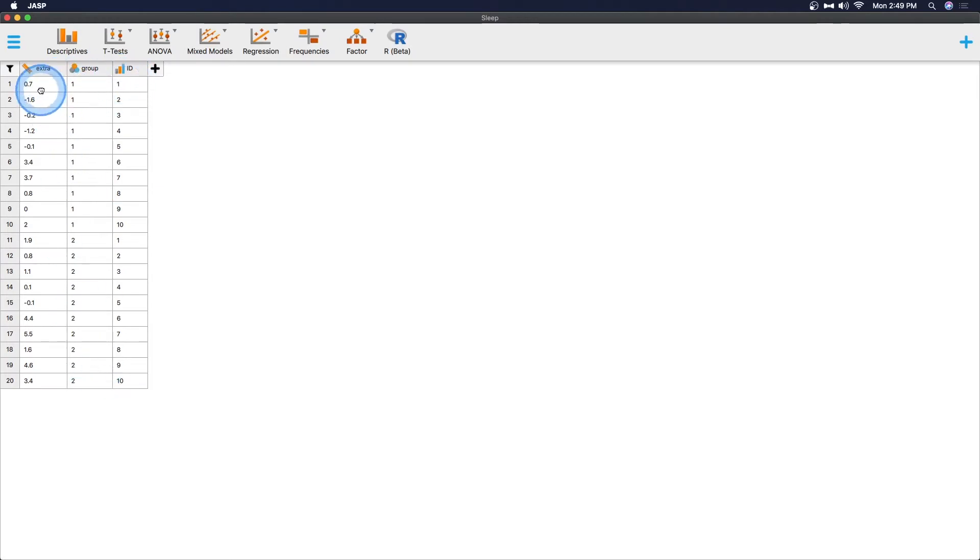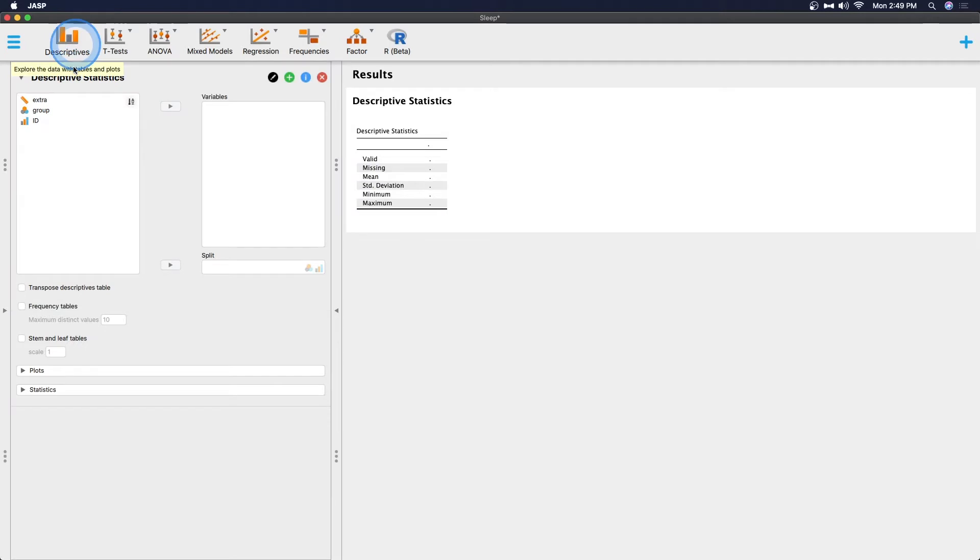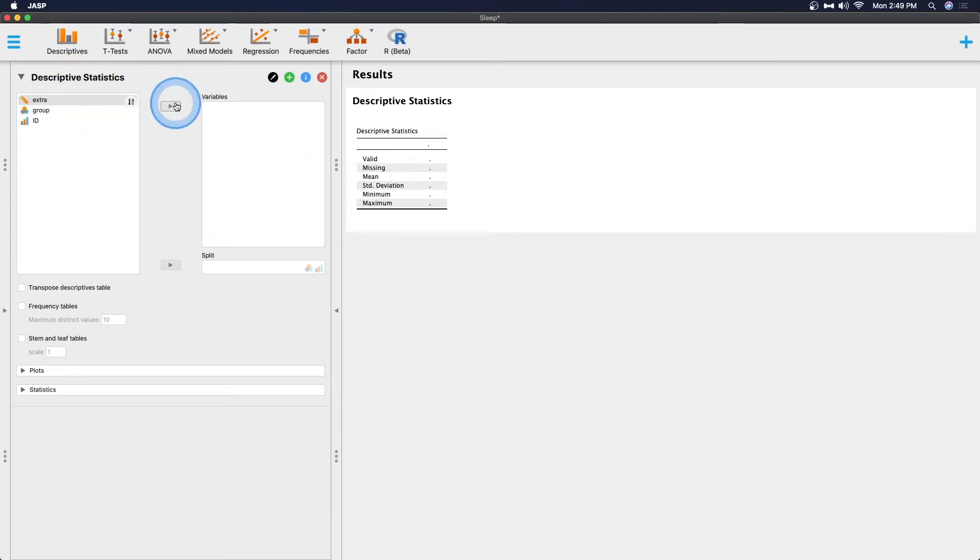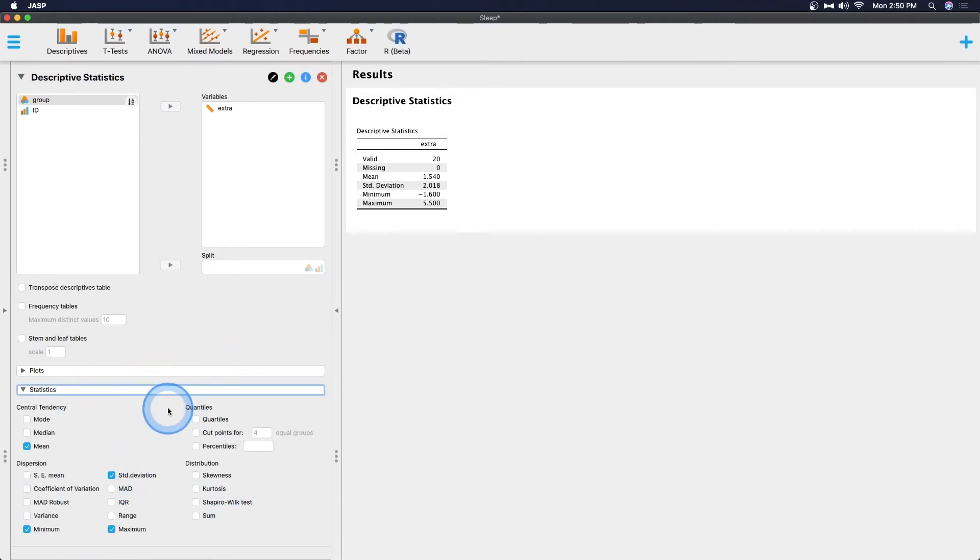JASP and Jamovi combining their data and output into a single file does kind of beat SPSS because you have to save your output as a separate file. But anyways we're going to open the sleep data here and we have extra, group, and ID. We're going to go to descriptive and we're going to open that up and we're going to get extra and put it over into variables.